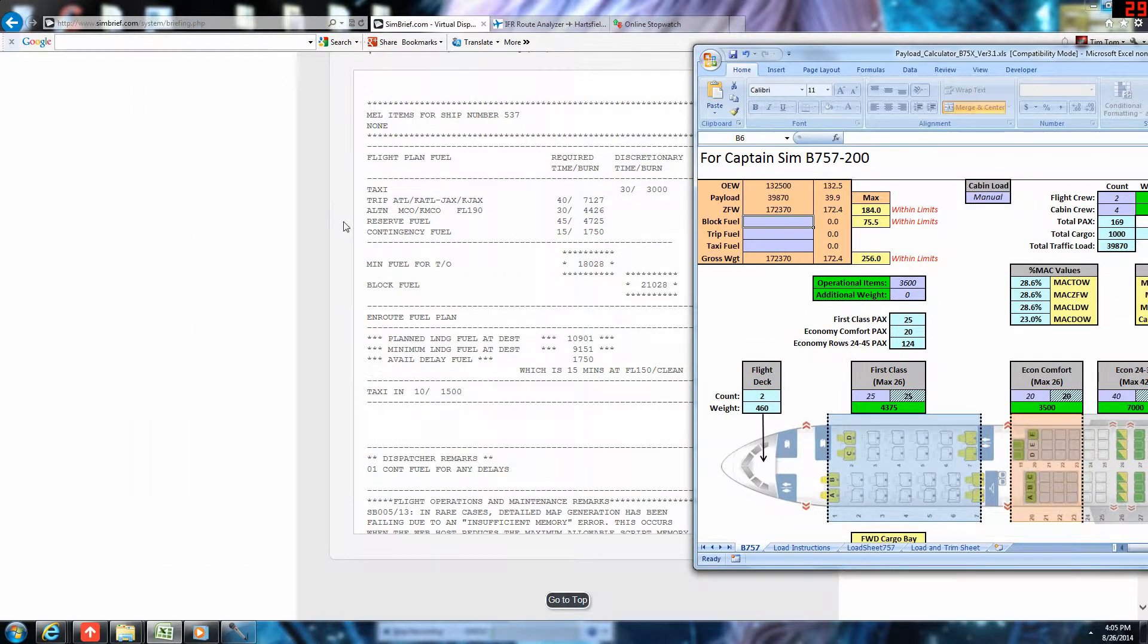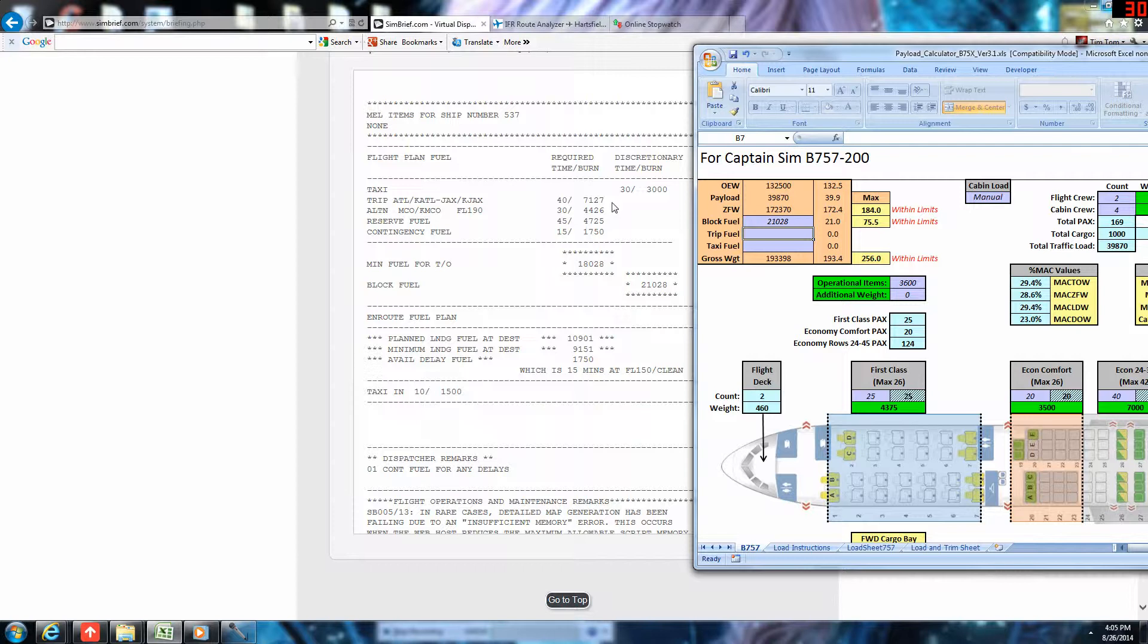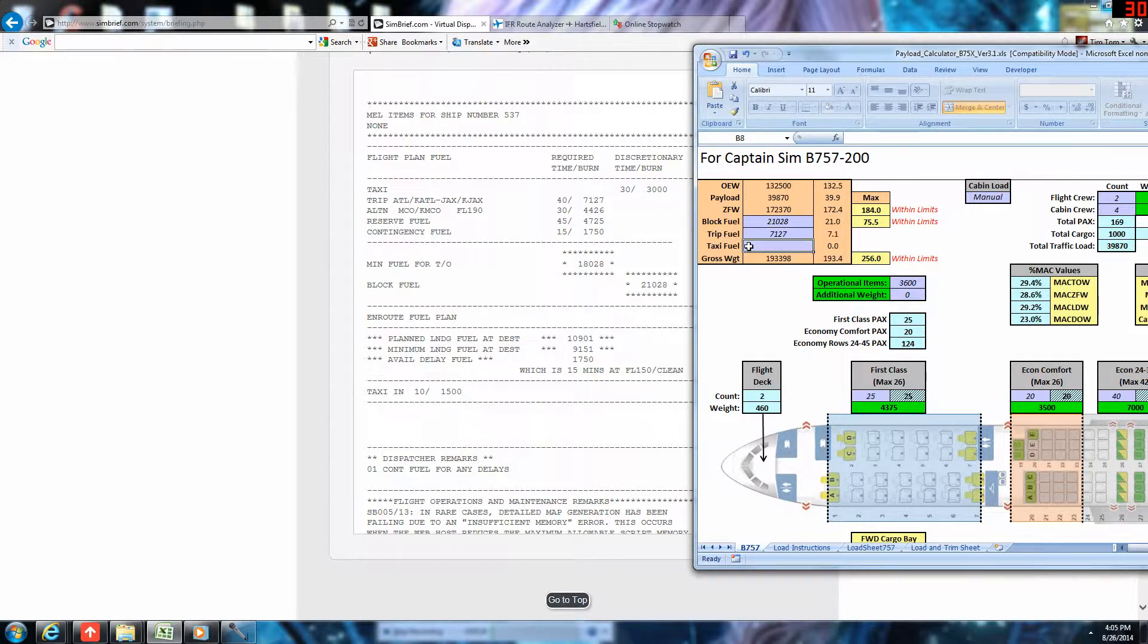Trip fuel is 7,127. And taxi out fuel is 3,000 pounds.